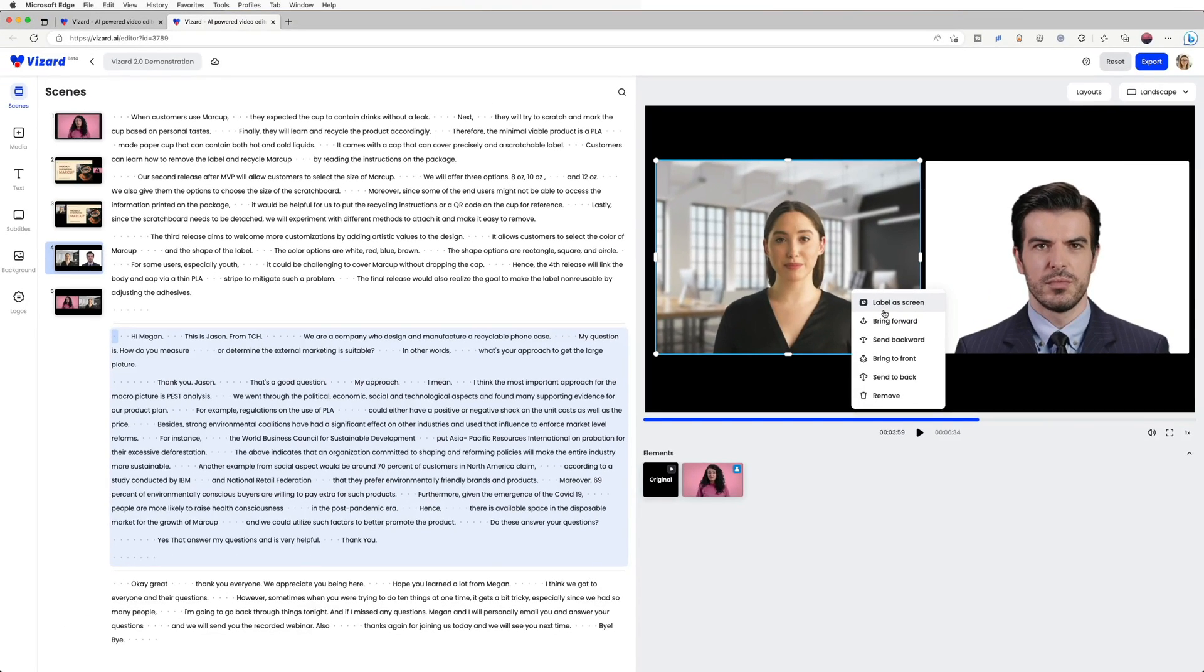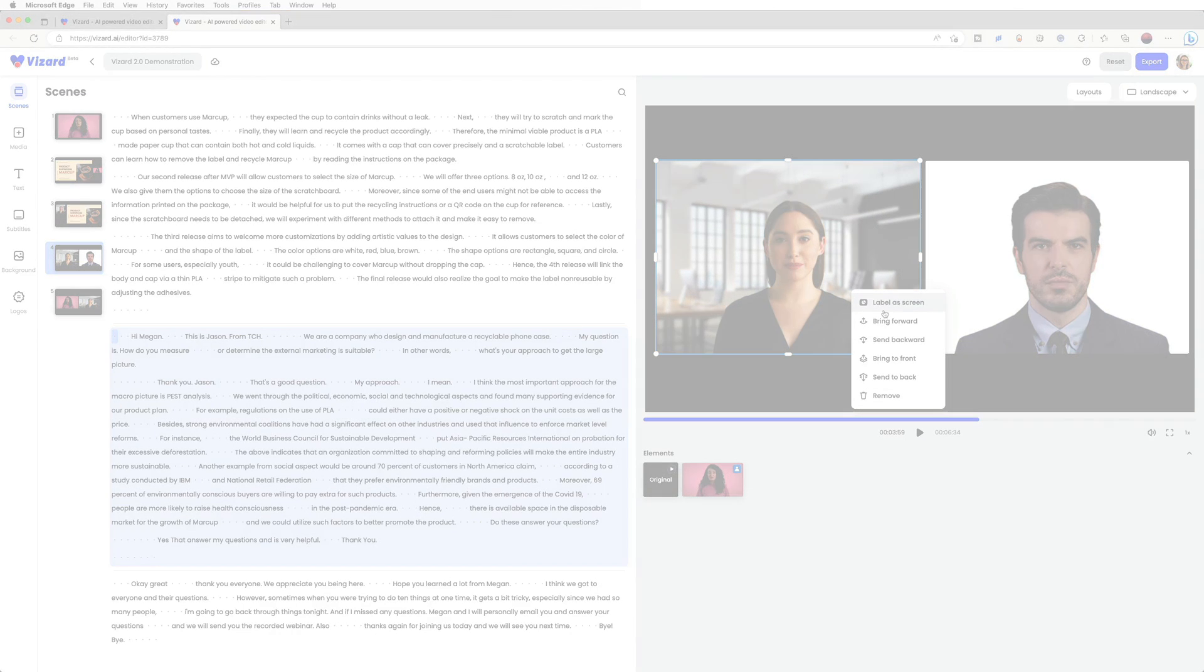So, that's all you need to know to effectively use the layout function in Vizzer. Thanks for watching.